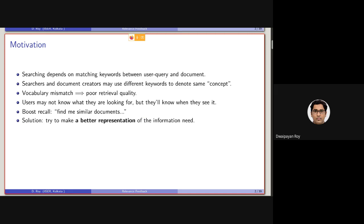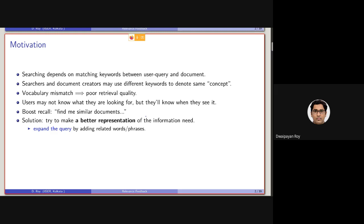A solution for all these situations, taking care of the limitations of keyword matching based retrieval models, is to make a better representation of the information need. Note that the information need is transformed into a keyword query containing say two or three terms in most keyword-based searches. One way to make this better representation is by expanding the query.